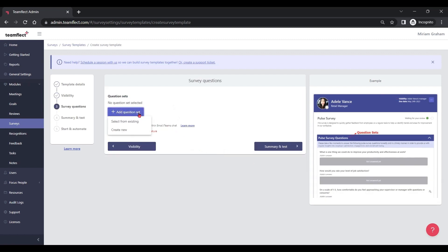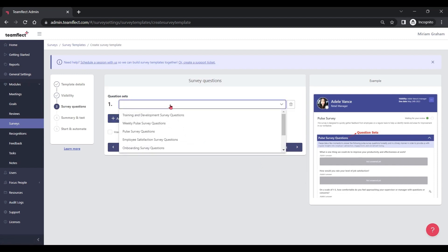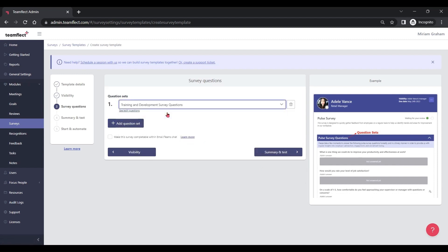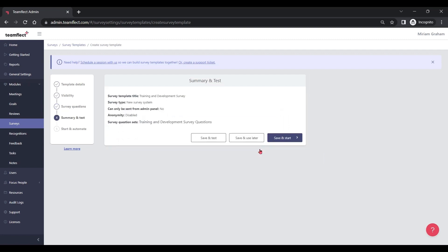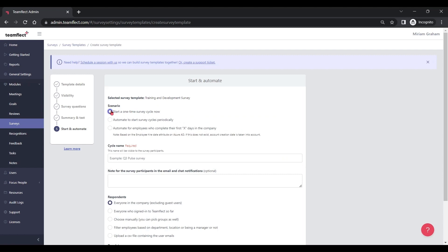If we go into survey questions, we can edit the questions inside this template. We can either pick from existing question templates, such as training and development survey questions, or add questions of our own. The summary and test section gives you a brief overview of your pulse survey. And if we click save and start, we can now pick automation scenarios.